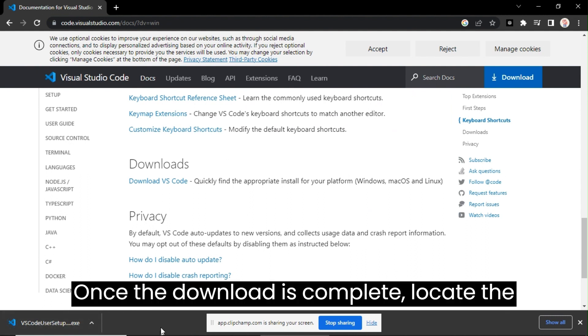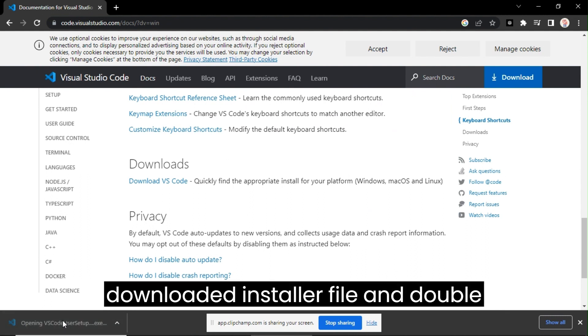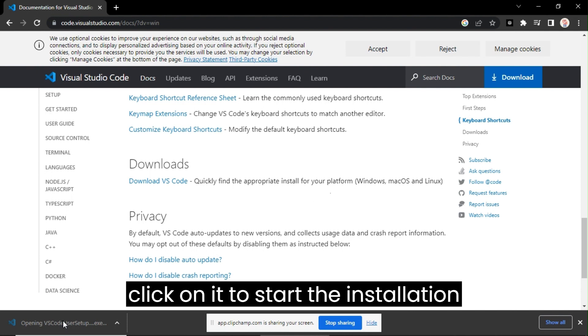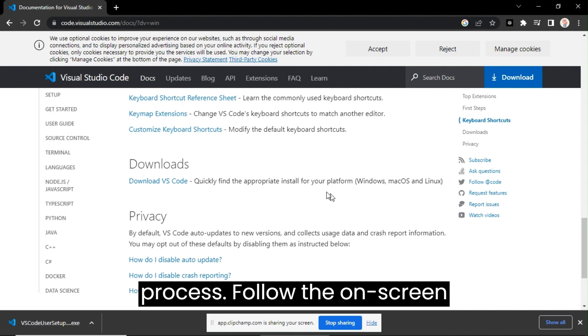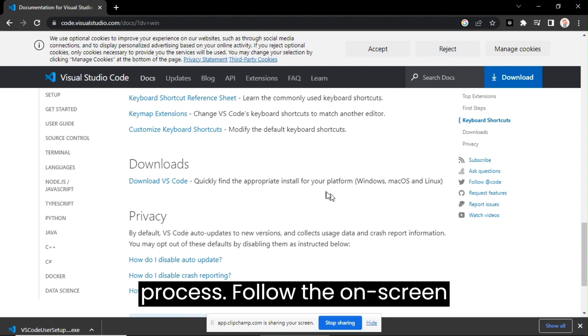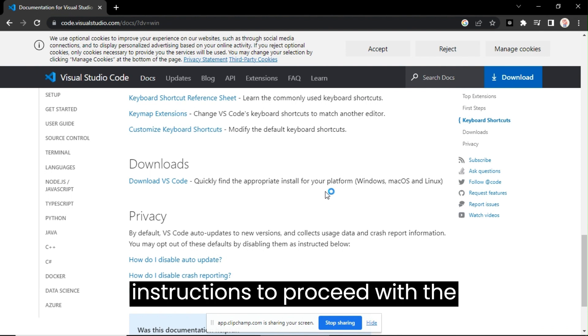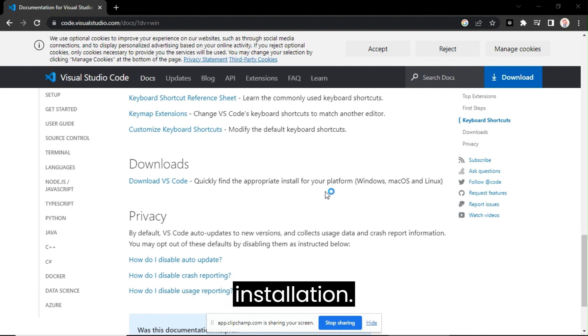Once the download is complete, locate the downloaded installer file and double-click on it to start the installation process. Follow the on-screen instructions to proceed with the installation.